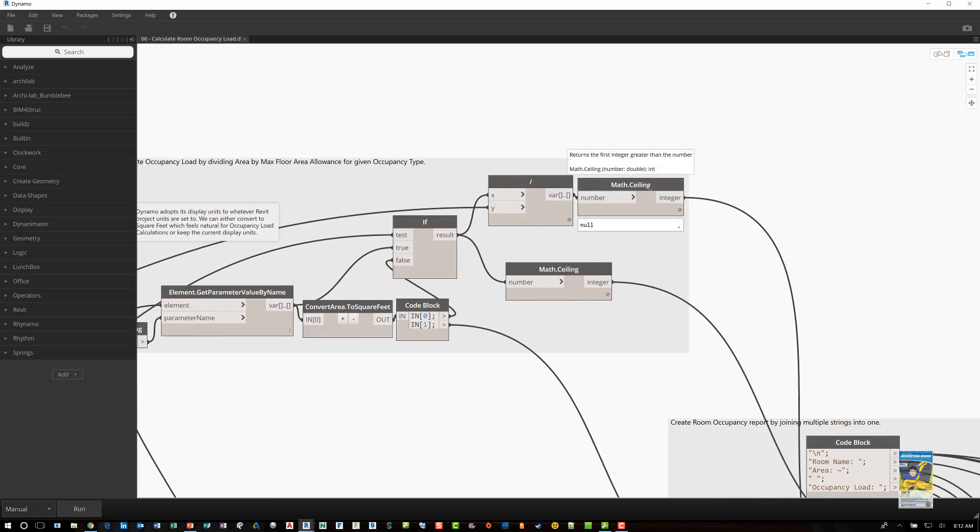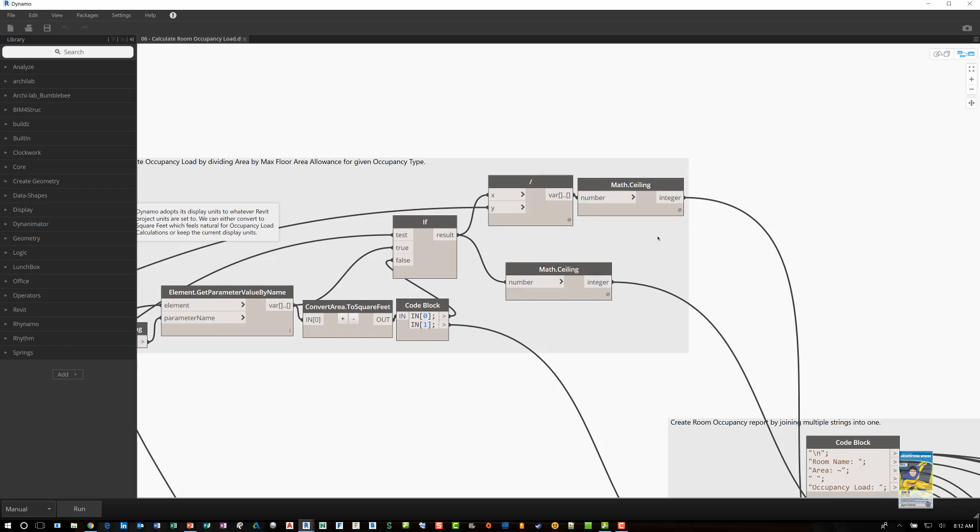It divides that by the occupancy load. And over here we have math ceiling. Math ceiling is a node that basically says get the value and round up. Whereas if it's math floor, which is another node, then you're rounding down to the nearest integer value.